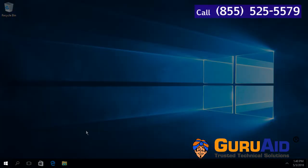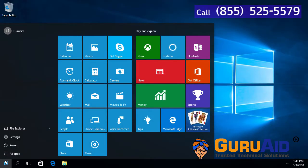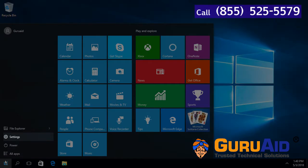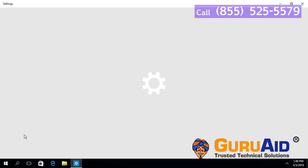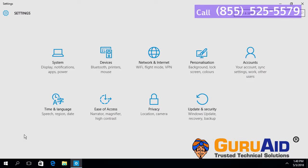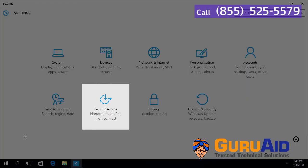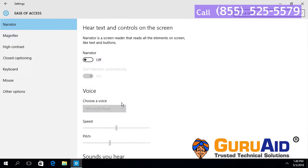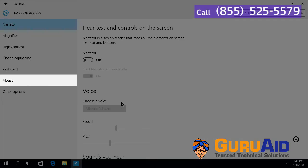Click on the Windows Start button. Click on the Settings option. Choose the Ease of Access category. Select Mouse, presented on the left side of the window.